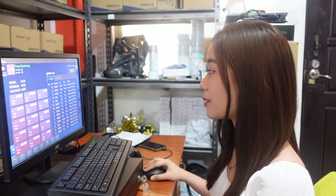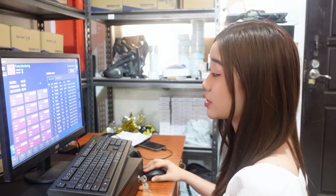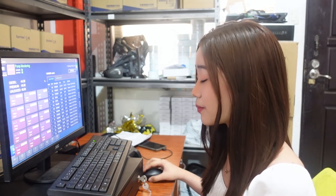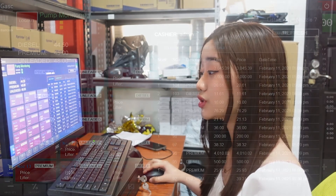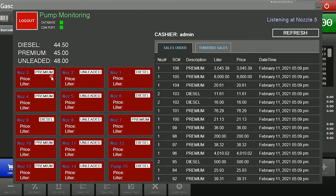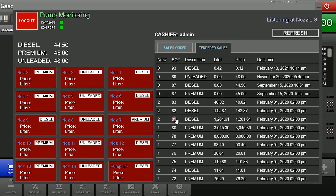Now, for our pump monitor for our gasoline station business — open the pump monitoring. As you can see, this is the interface for our pump monitoring. For example, the pump attendant inputted one liter of premium gasoline on nozzle number three. It will automatically fetch a sales order number, or SO number. The sales order is the pending transaction — the transaction that hasn't been paid yet.